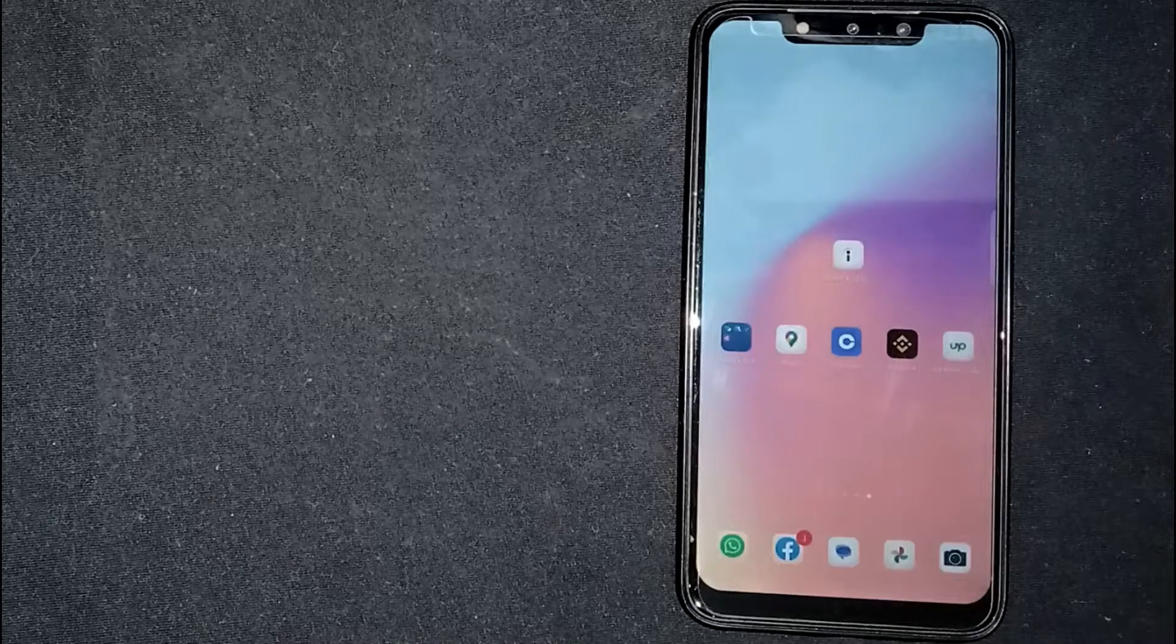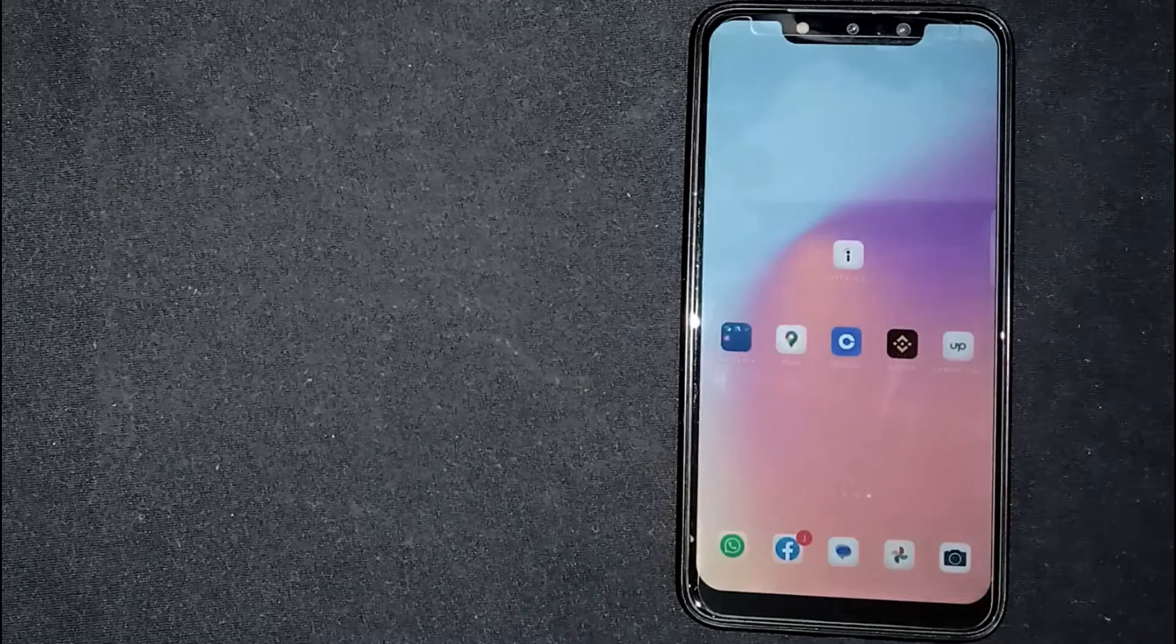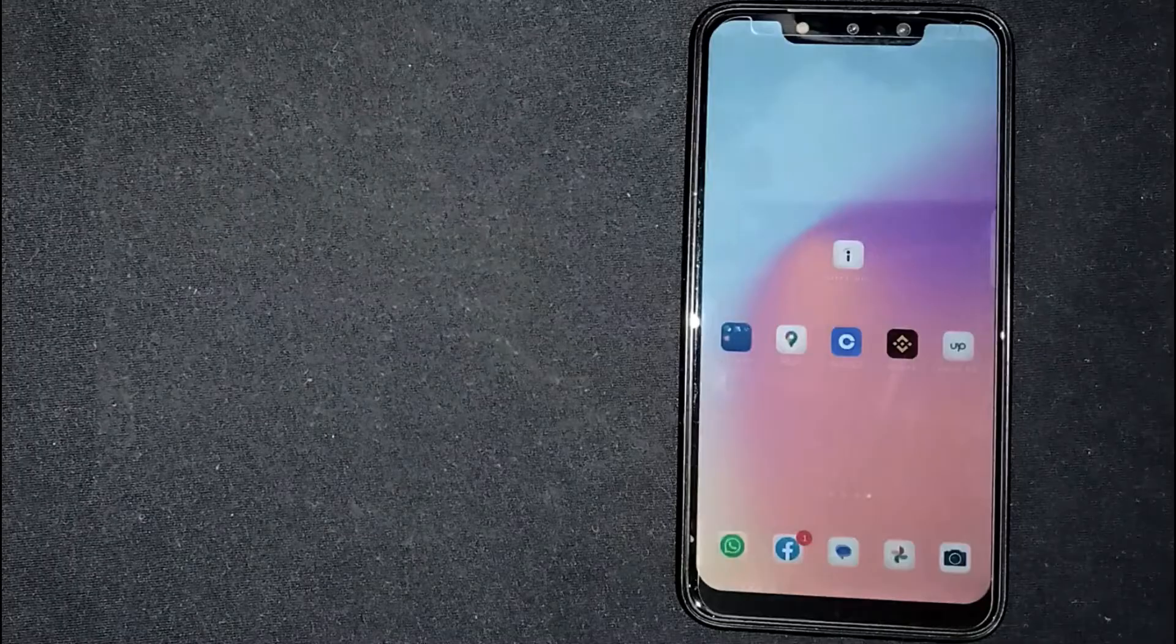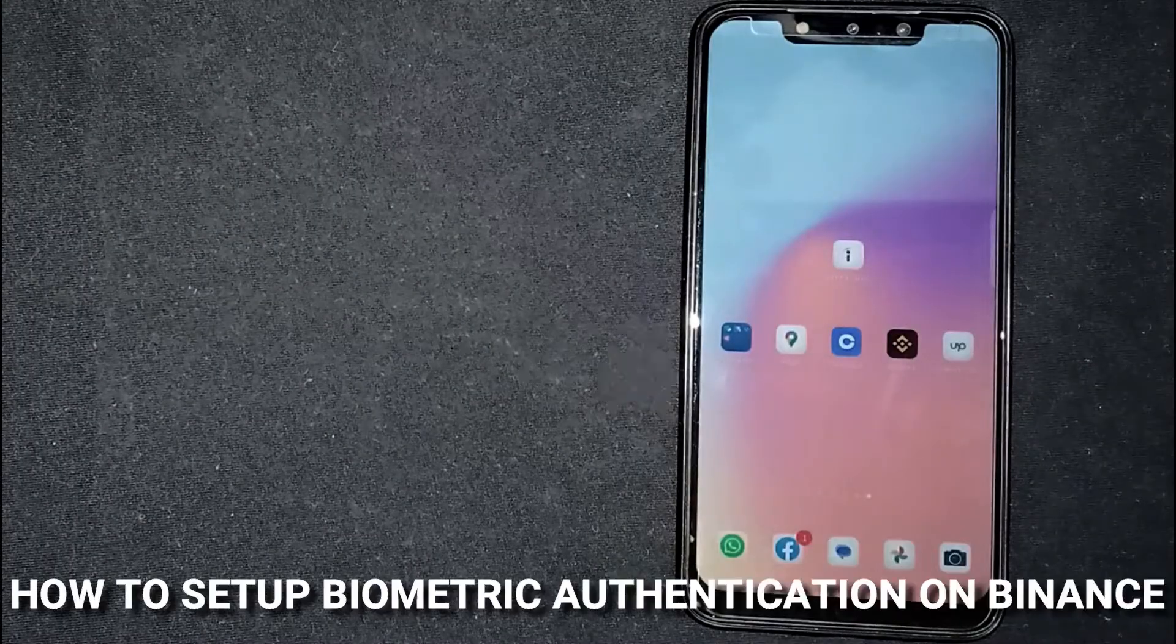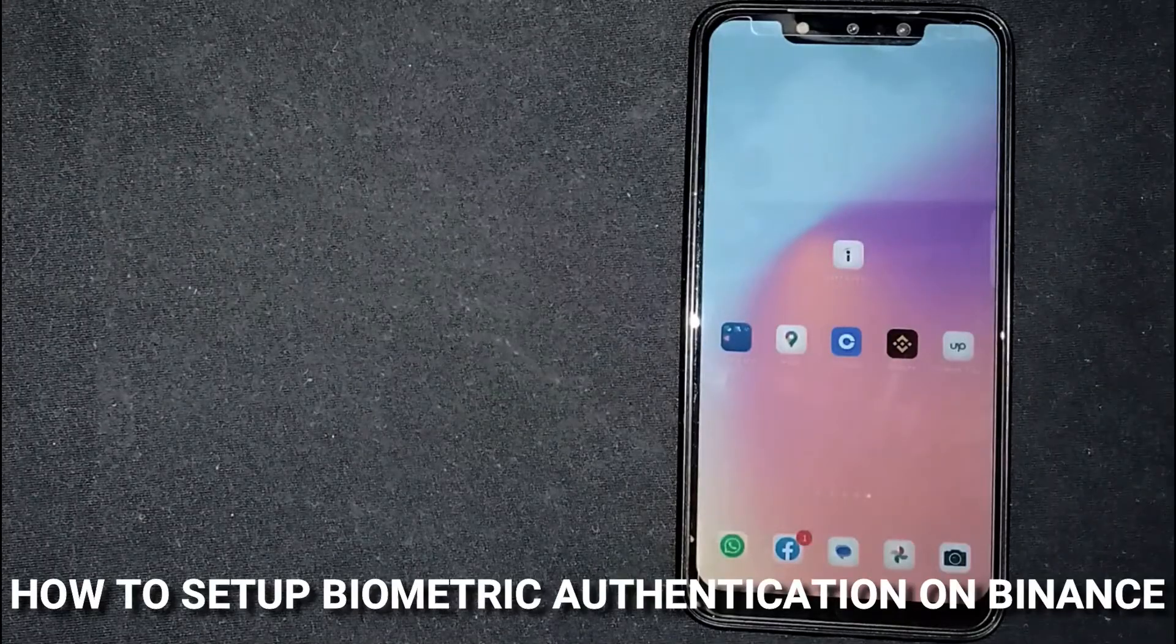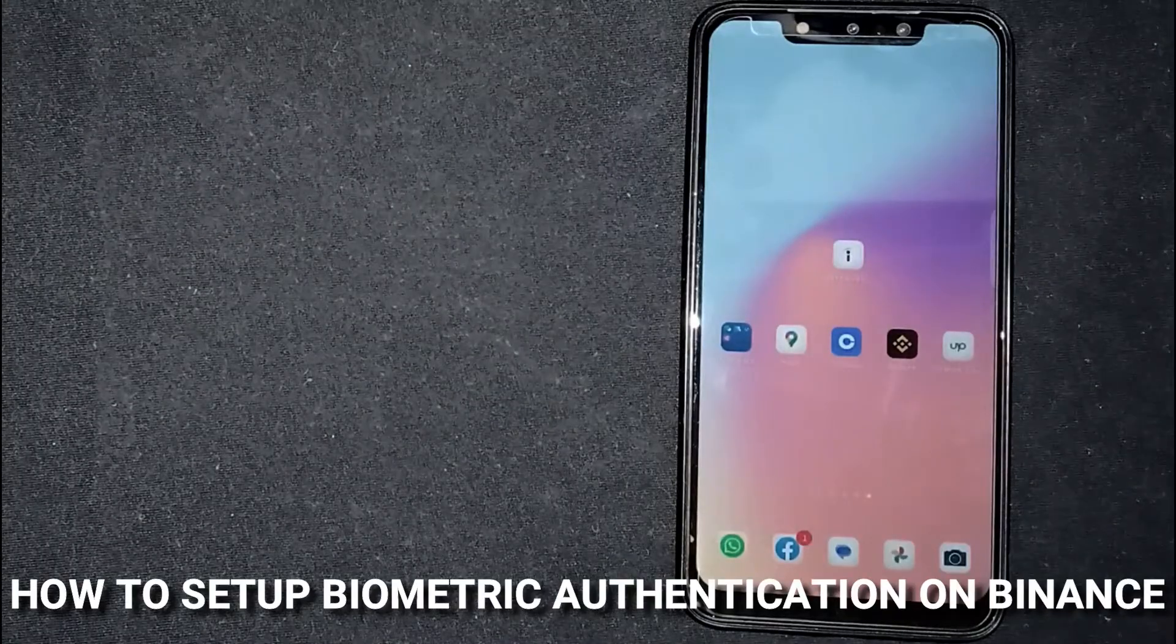Hey, welcome back guys. Today we are talking about how to set up biometric authentication on Binance.